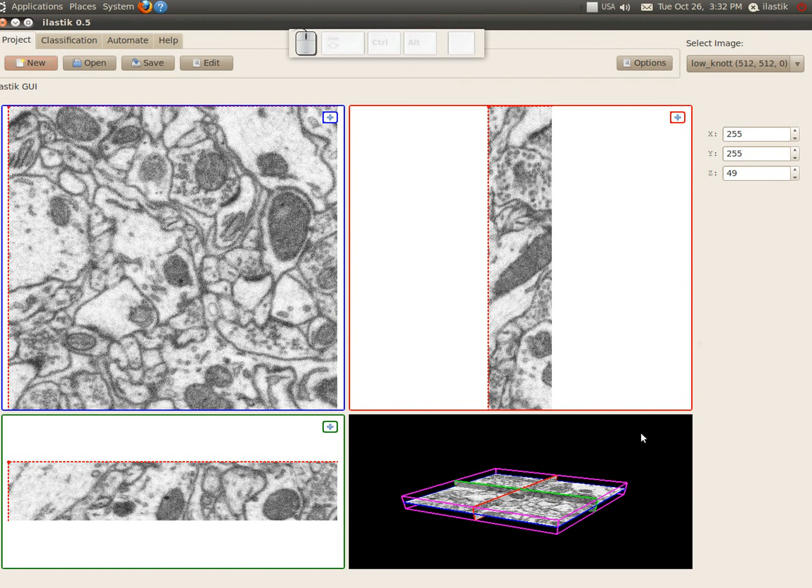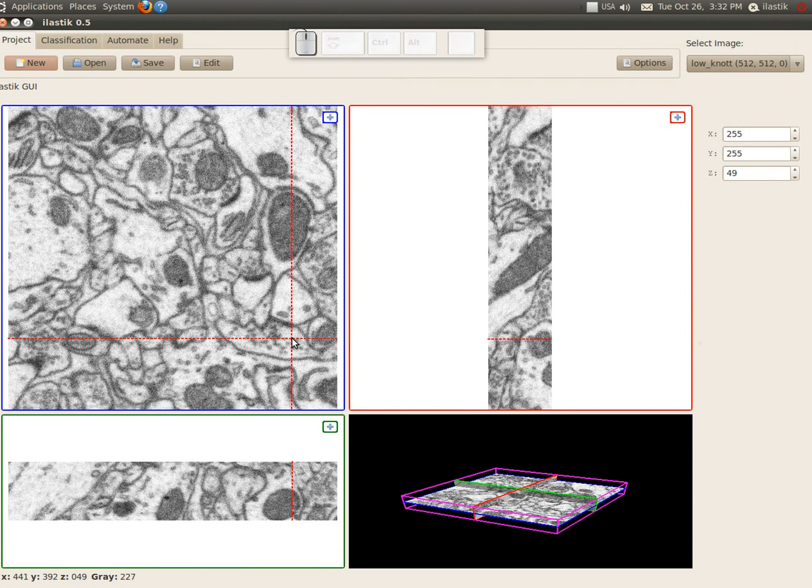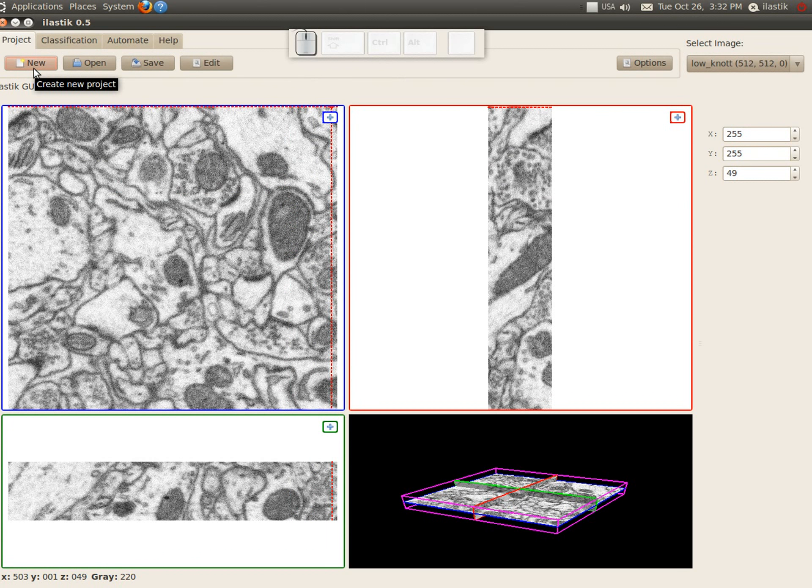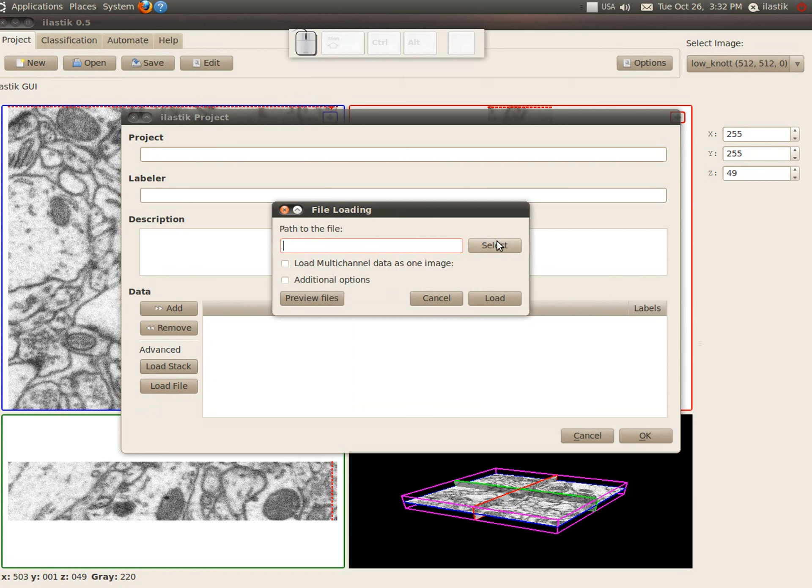And here, well, much better with the inverted colors. Now remember this file that we saved? Now we can actually load the whole stack from this one file. And that's what we have the load file button for.